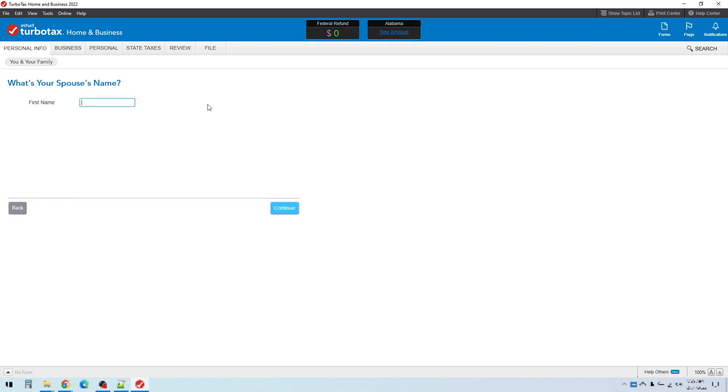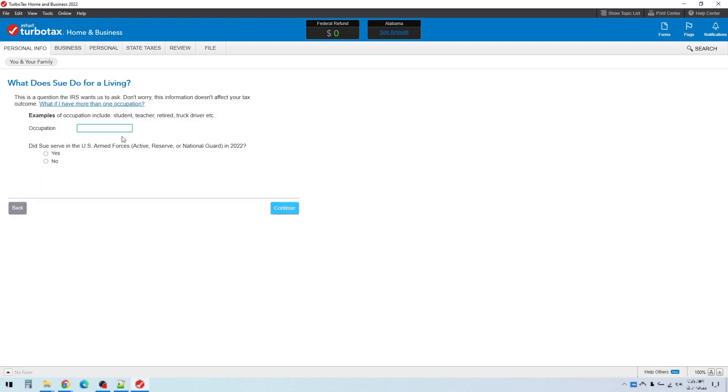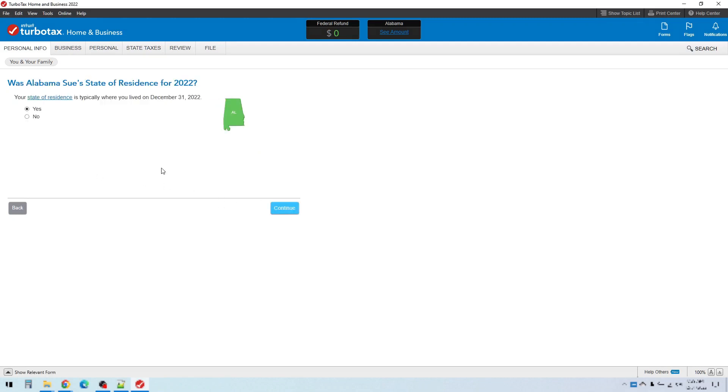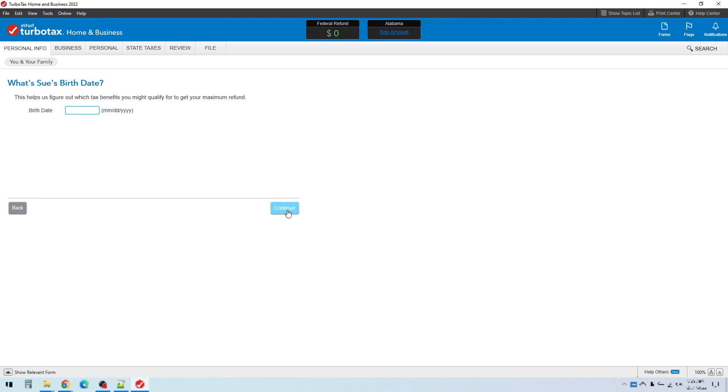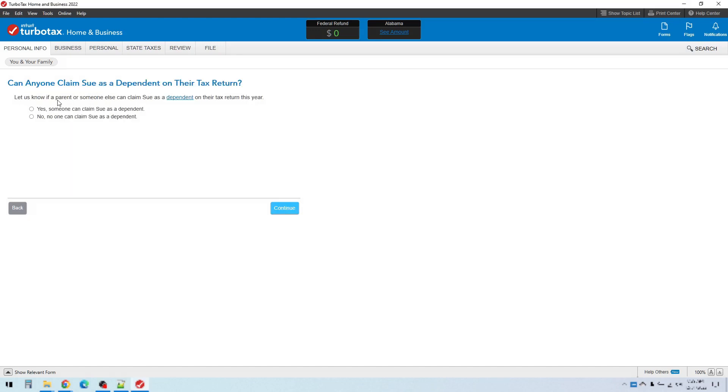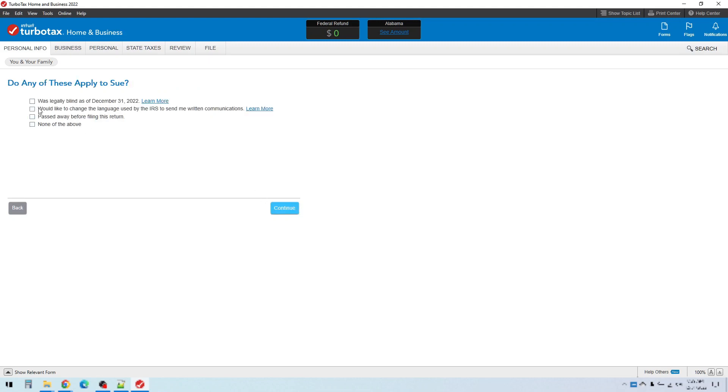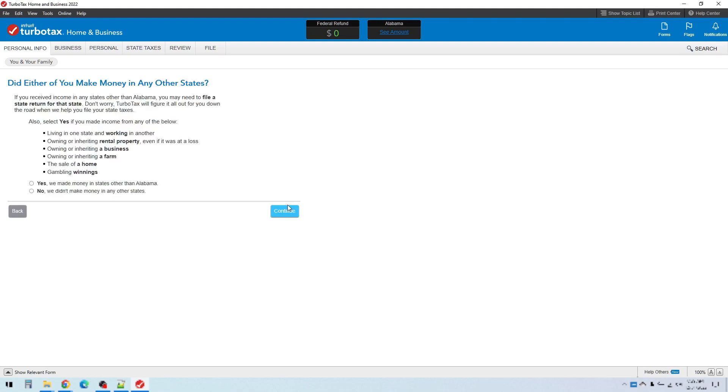Enter your spouse's name. I'll put Sue. And then we just keep going. Occupation. Did Sue serve in the armed forces? Was Alabama Sue's state of residence as well? Yes. Did Sue live in another state? No. And so on. Enter Sue's birth date, whatever it is, and make sure you use the real numbers here. This is going to the IRS, so it has to be the real stuff. So we'll put those in there. Can anyone else claim Sue as a dependent on their return, for example, Sue's parents or something like that? Answer yes or no. Did any of these apply to Sue? Answer yes or no. Then you just keep going through the process of filling these out.